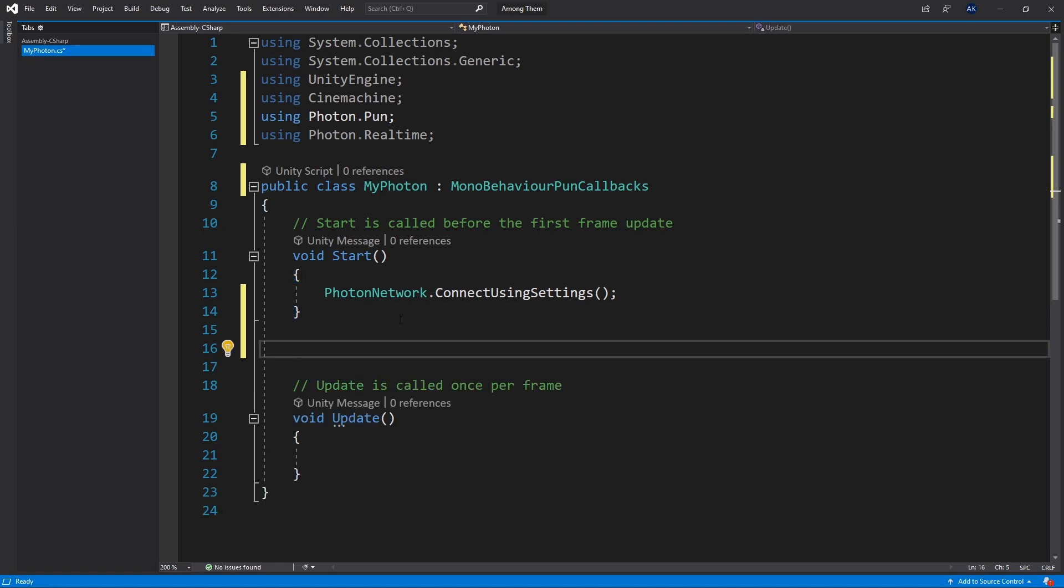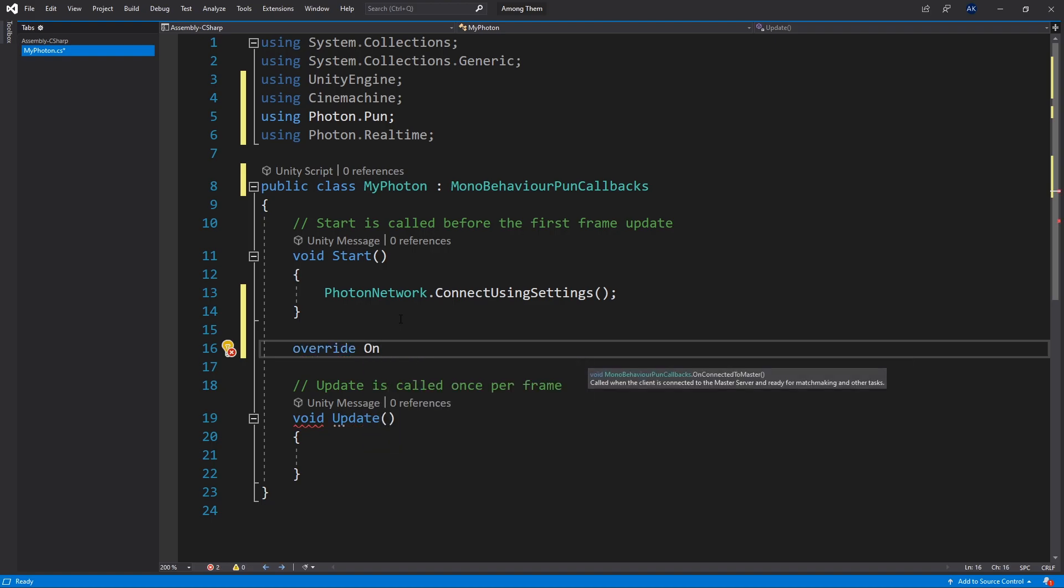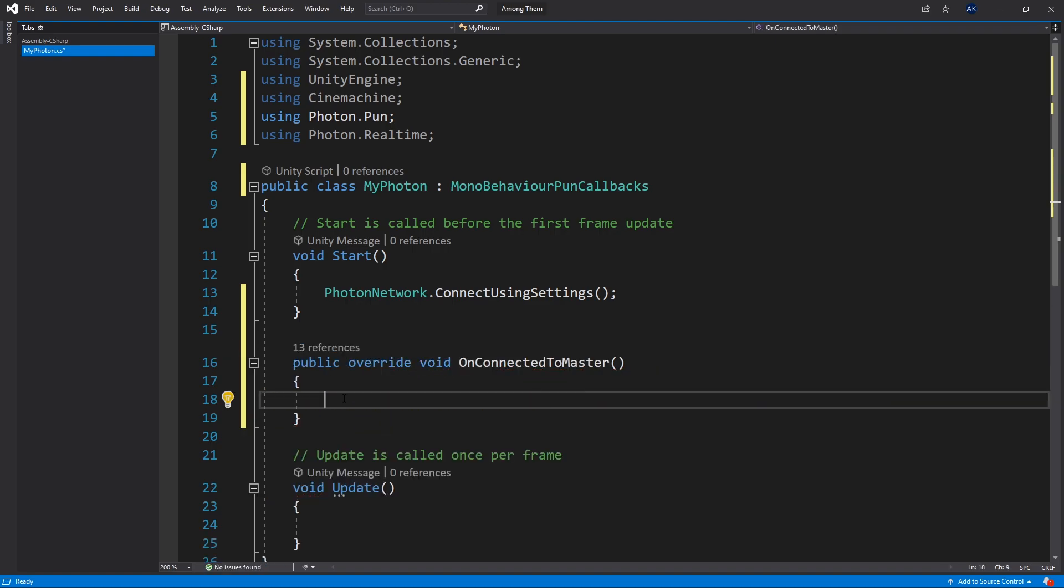So once Photon successfully connects to the network it's going to fire a callback method. And the method that's going to be called is OnConnectedToMaster. So we can override that method OnConnectedToMaster. In this method there are several different things that you can do. You can connect to a lobby, you can create a room, you can join a room. So there's lots of variations of what you can do here. But I'm going to keep it real simple and what I'm going to do is actually join or create room.